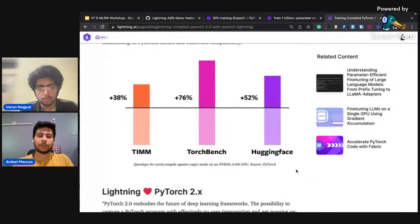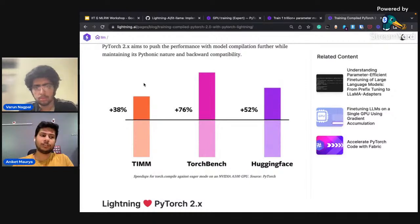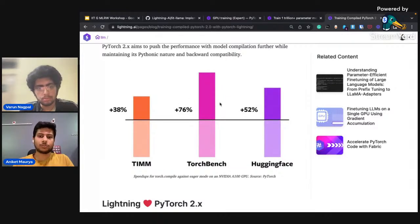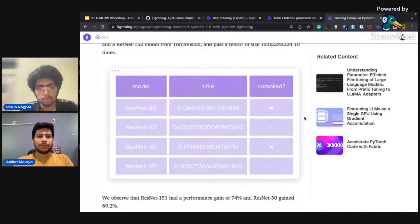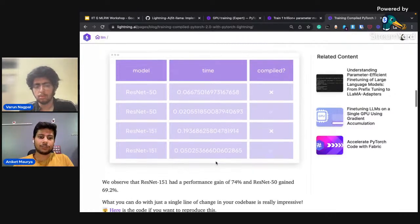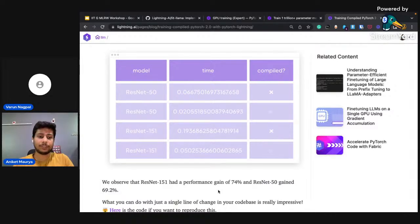With PyTorch 2.0 you can see performance gains: 38% on timm models (which provides CNN models), Torchbench 76% — that's a bunch of open source models — and Hugging Face 52% performance gain. I evaluated on ResNet-50 and ResNet-152 with compile and without compile. On ResNet-152 I had a performance gain of 74%, and ResNet-50 had a performance gain of around 70%.